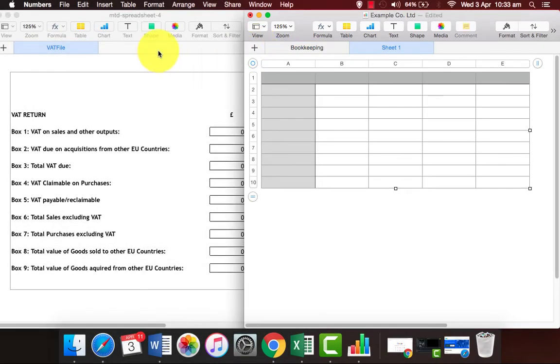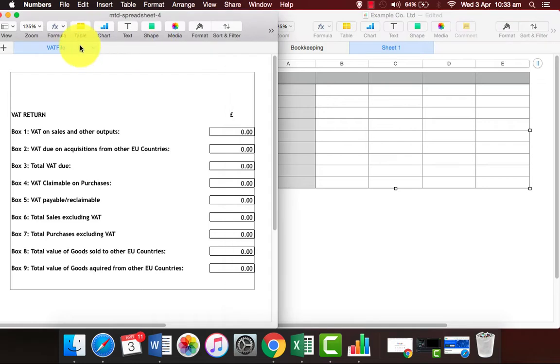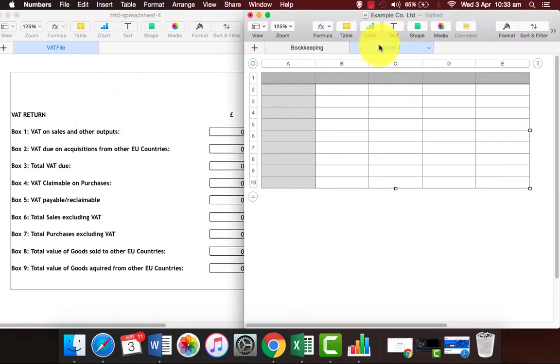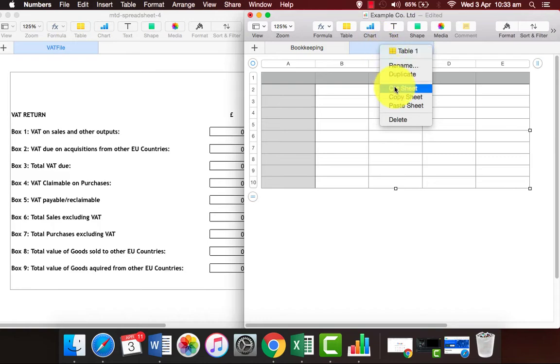Right-click to copy the sheet labeled as VAT file. Go to your bookkeeping sheet and paste it.